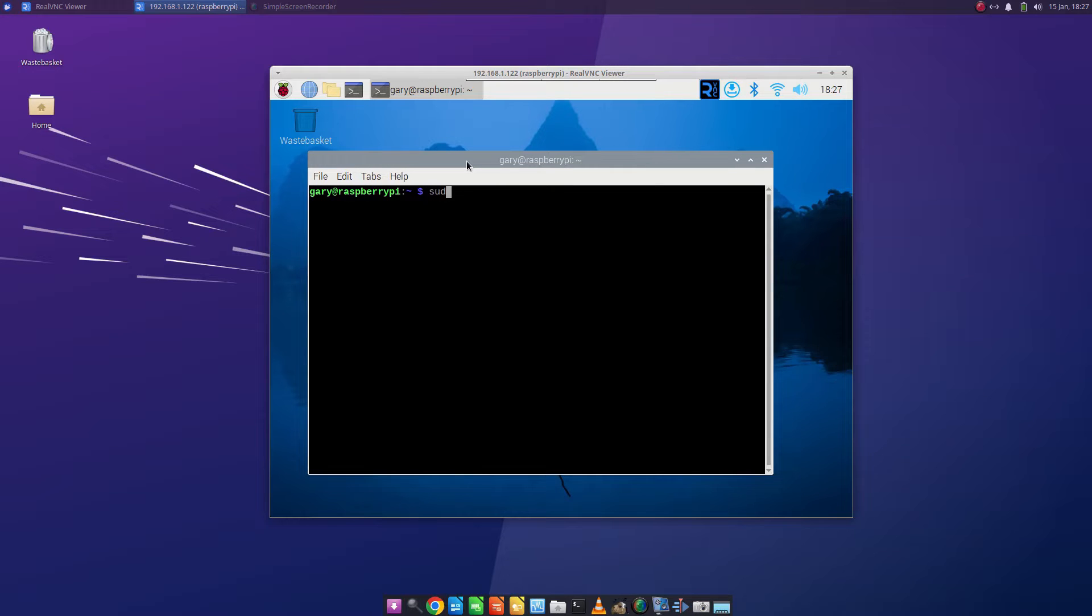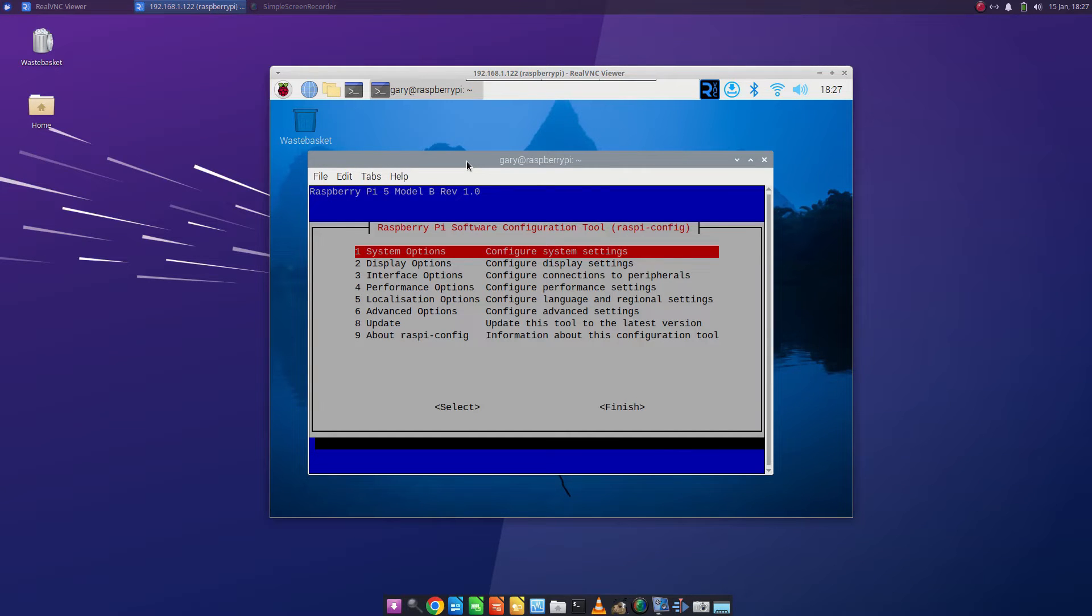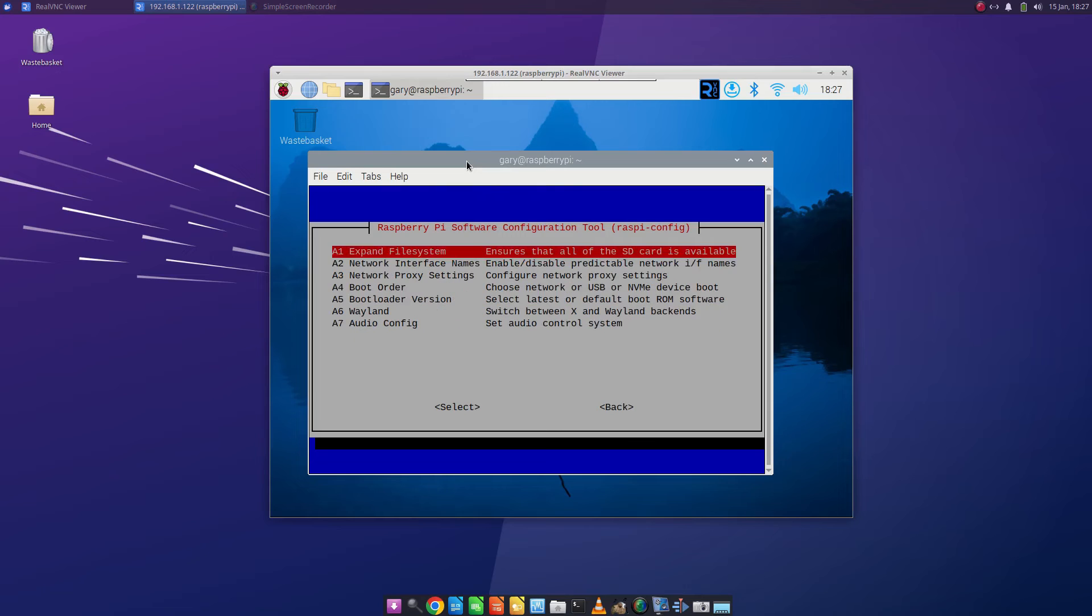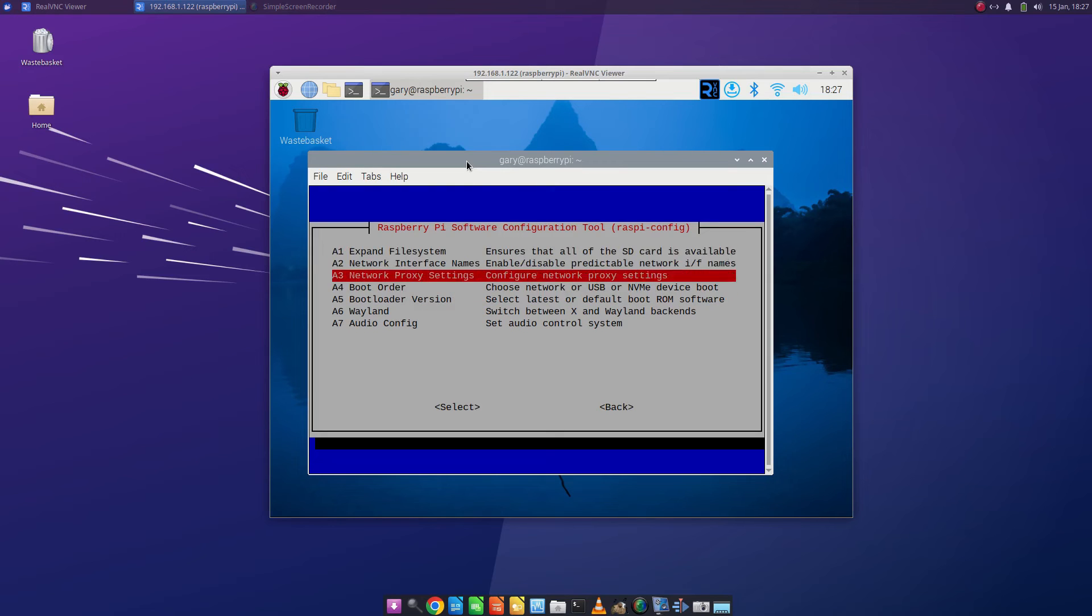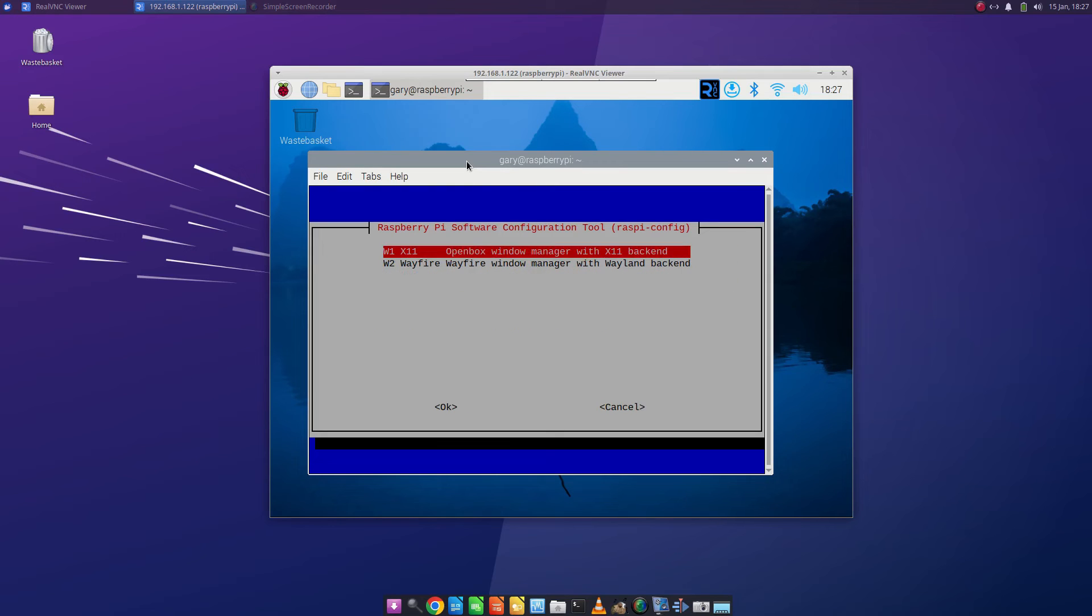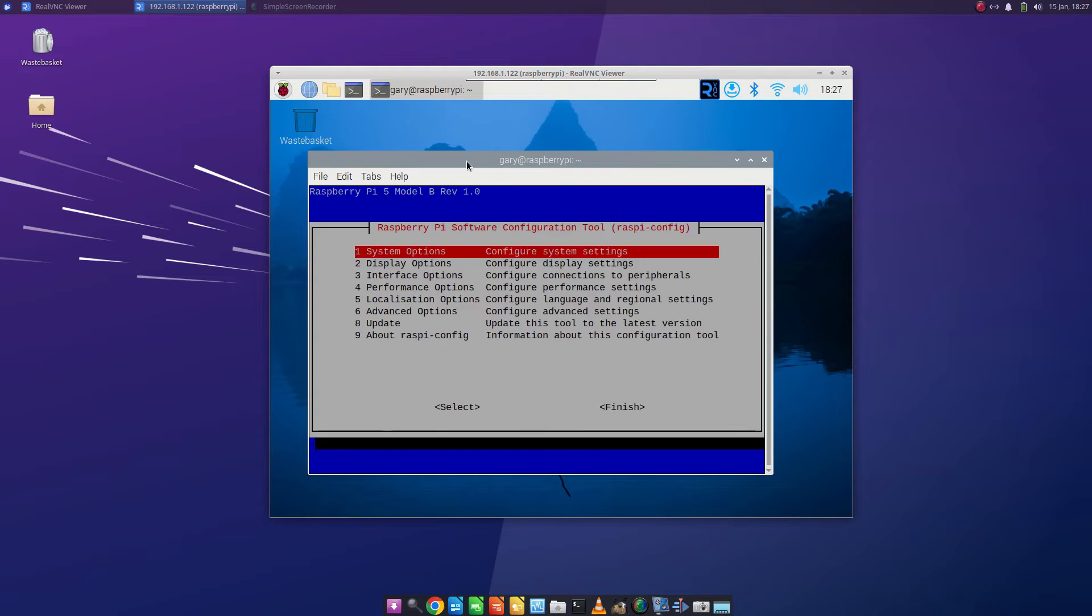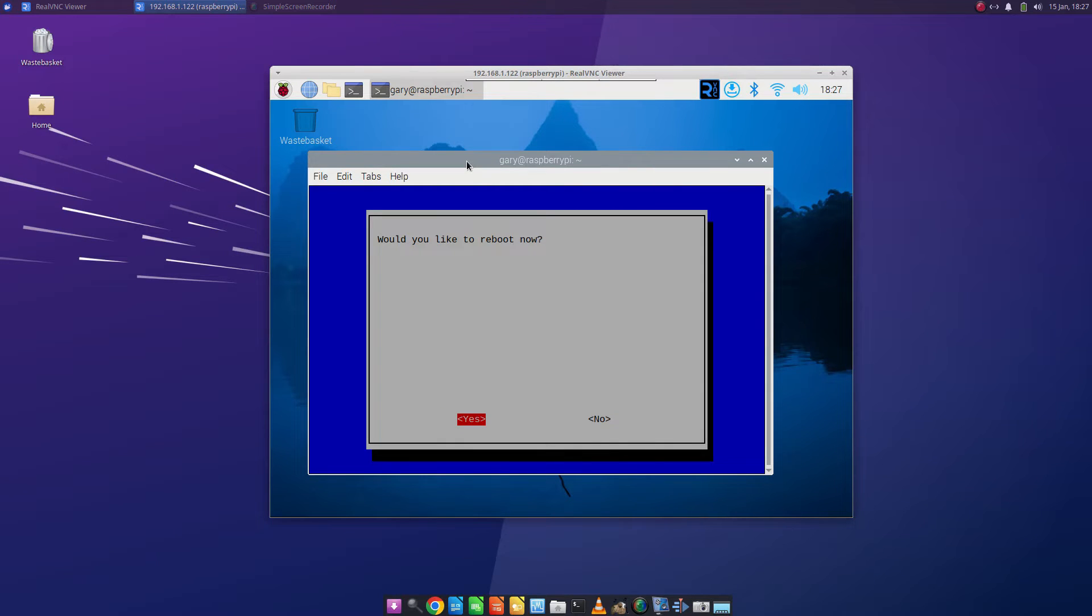If I type sudo waspy config and go down to advanced options you can switch between Wayland and X11. For this video you're going to need to be on X11 so make sure you've selected that, tab across to ok, then press tab until you get to finish and it's going to ask you to reboot and you're going to want to do that.